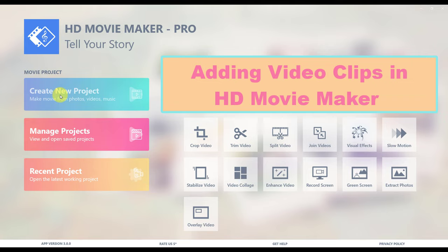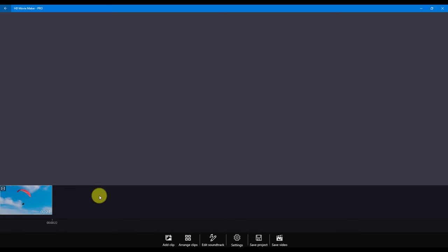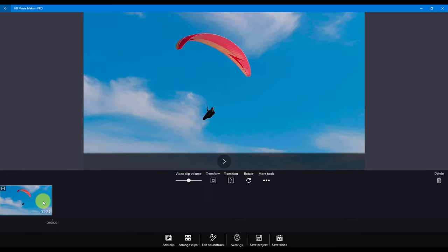Let's create a new project and add some video to it. After adding a video to your project, you will have a video clip in your project timeline.